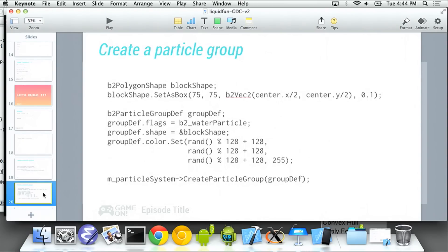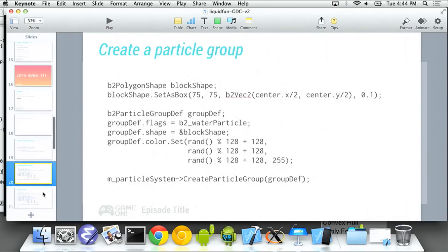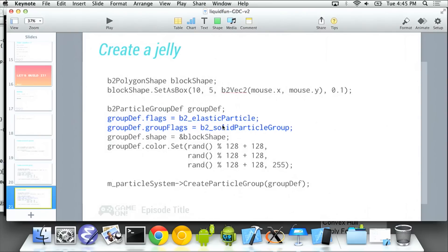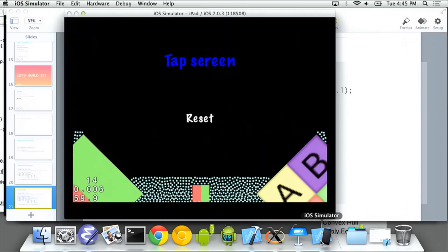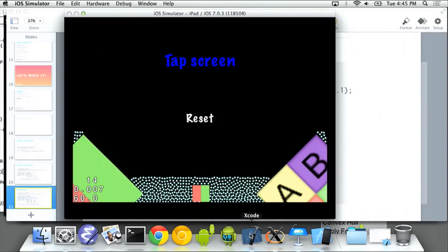So we can have these groups, and I keep talking about strength. And this is where I make good on my foreshadowing. You can also make jellies out of these things. And what you do then is you say, instead of making water particles, I want to make elastic particles. And then I add a group flag to it, which means I want them to be solid, which means I don't want other particles interpenetrating my group. I'll tolerate it for a little bit, but eventually I'm going to reject it.